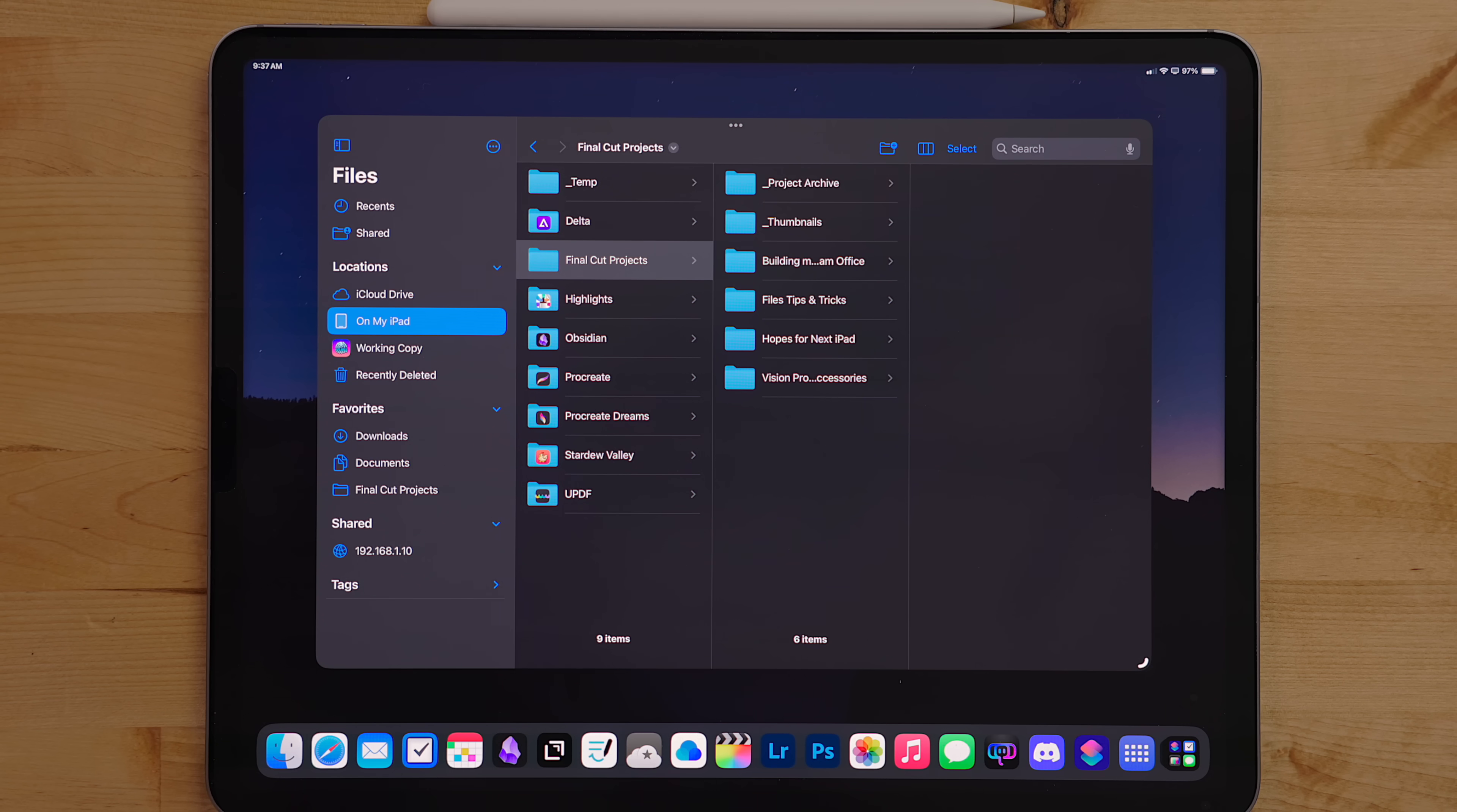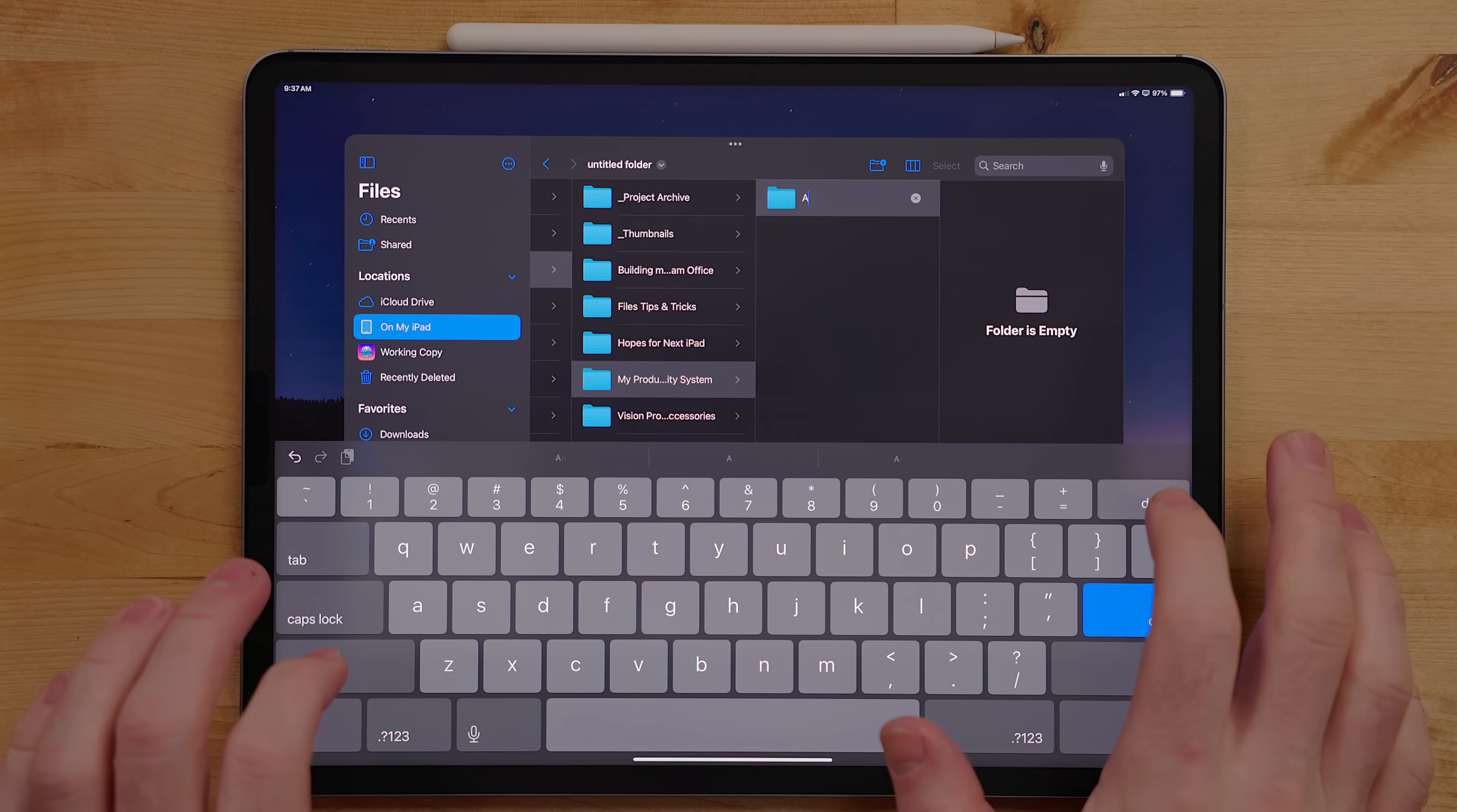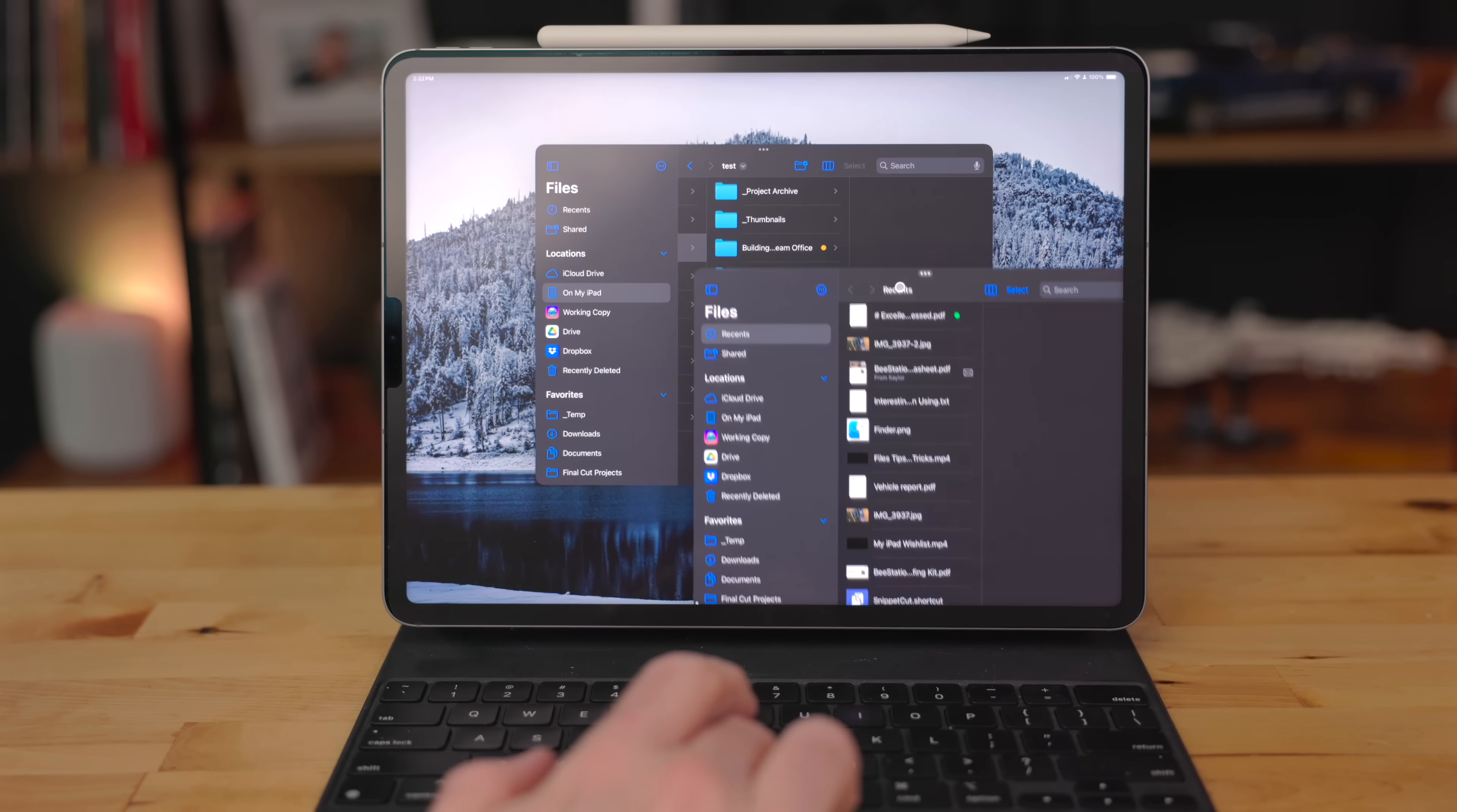At the top, you will see a new folder icon. No matter where you are in Files, you can create a folder for that directory. Use this to organize your files. You can also hit Command-Shift-N on a hardware keyboard to create a new folder. And if you're using Stage Manager, you can hit Command-N to create a new Files window.